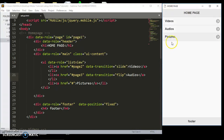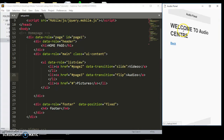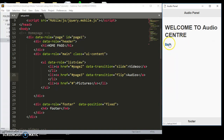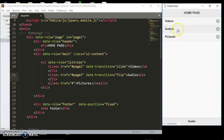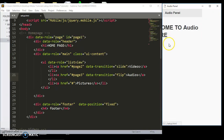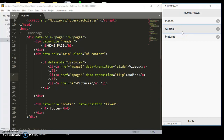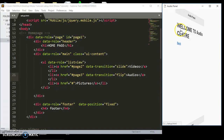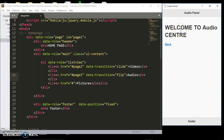The flip transition will look fine on some iPhones but will look weird on Android phones. I advise you to limit the data transitions you use on your web app or website, because it can get annoying when the page rotates or flips around every time the user clicks.